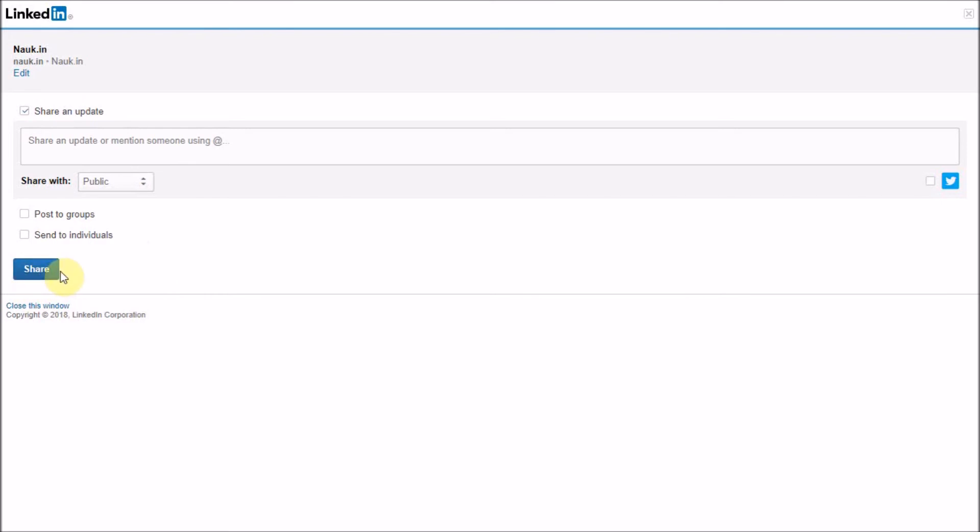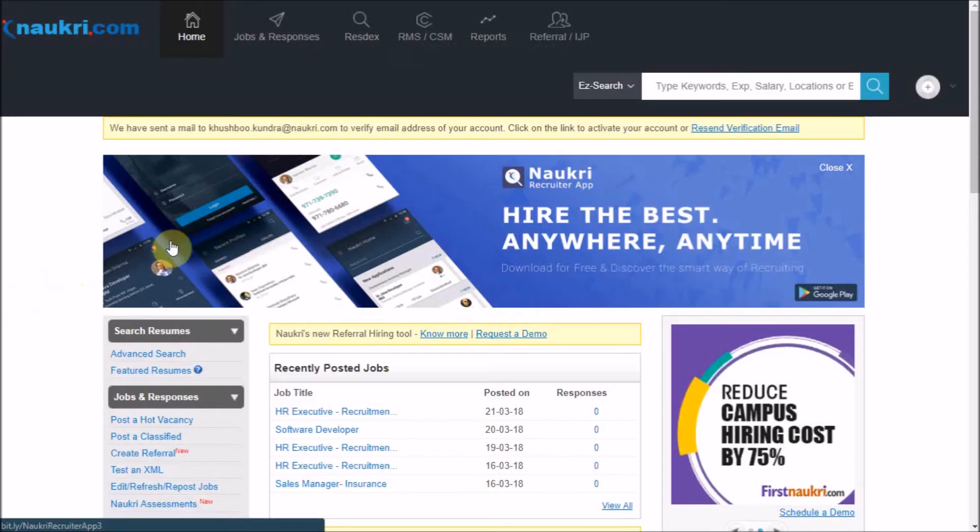So this is how you will be able to share the job and receive the responses from the people that are active on these platforms. That is all about it.